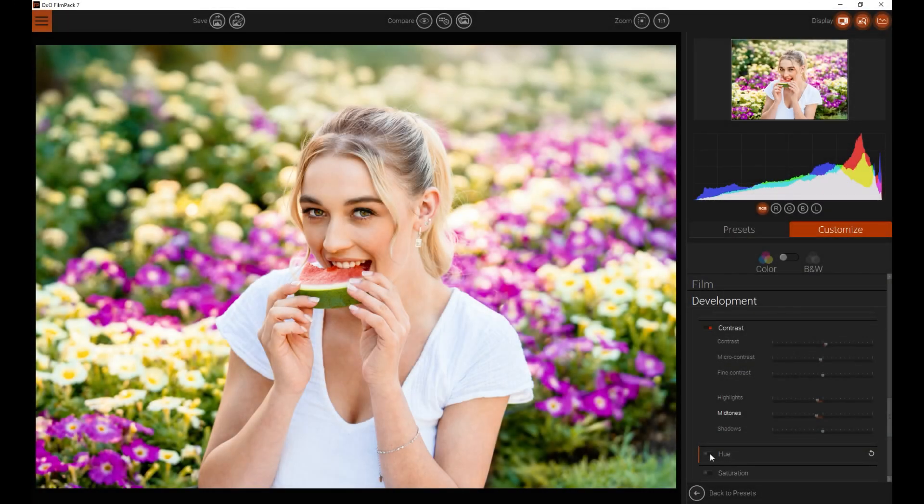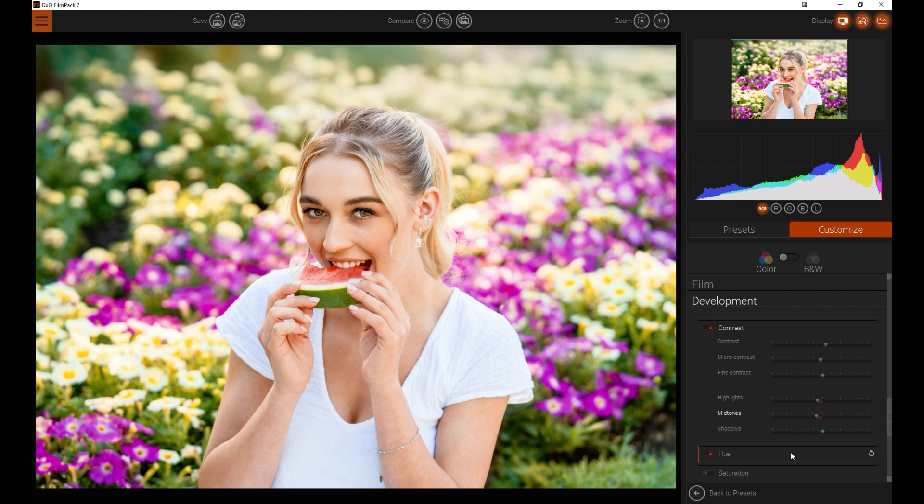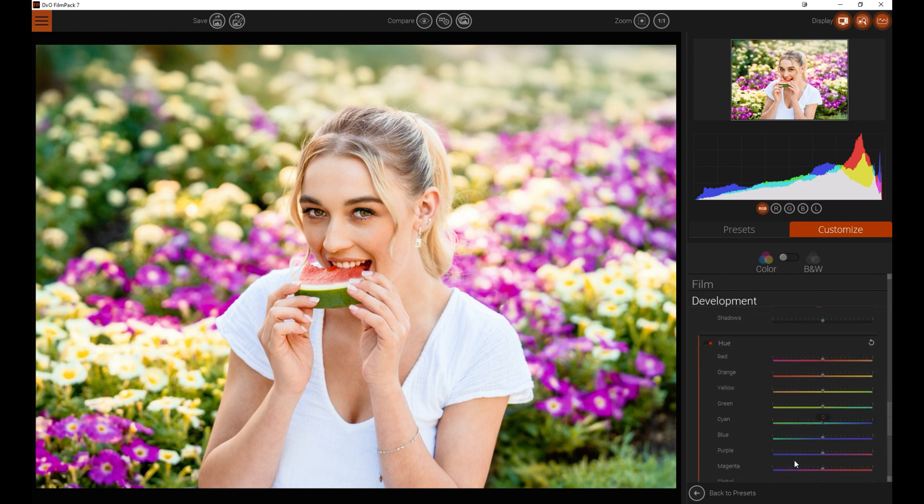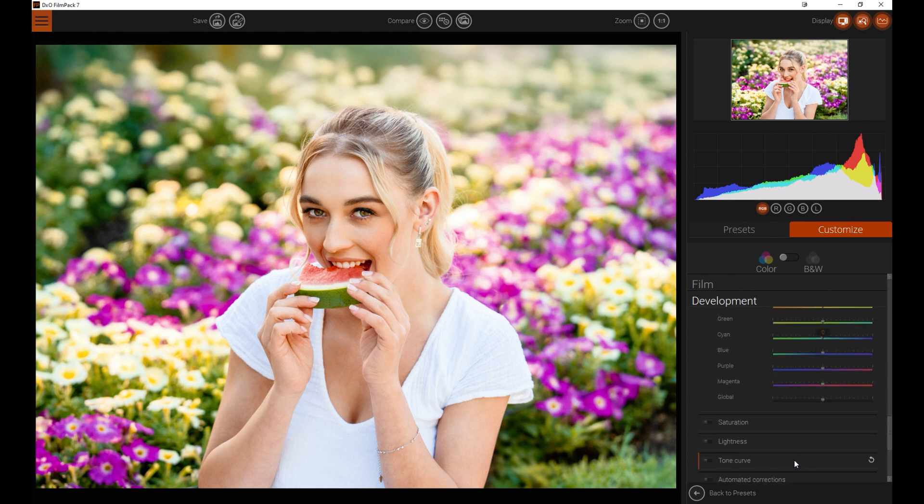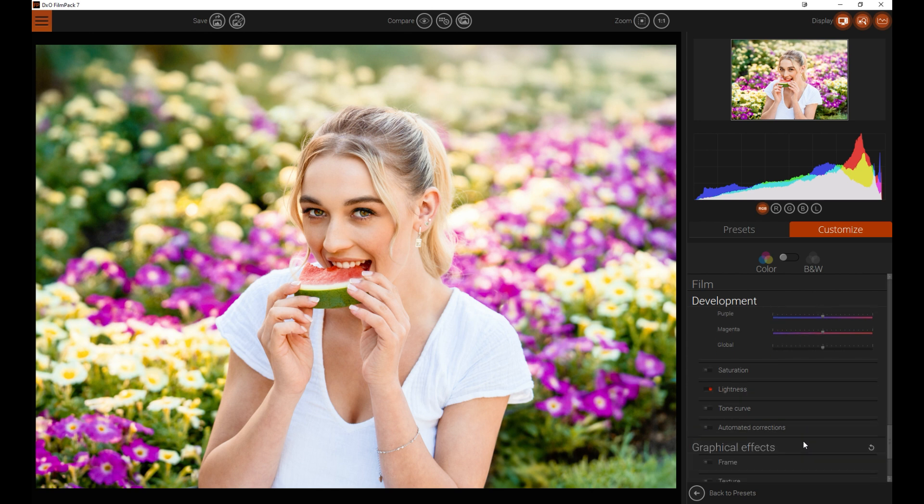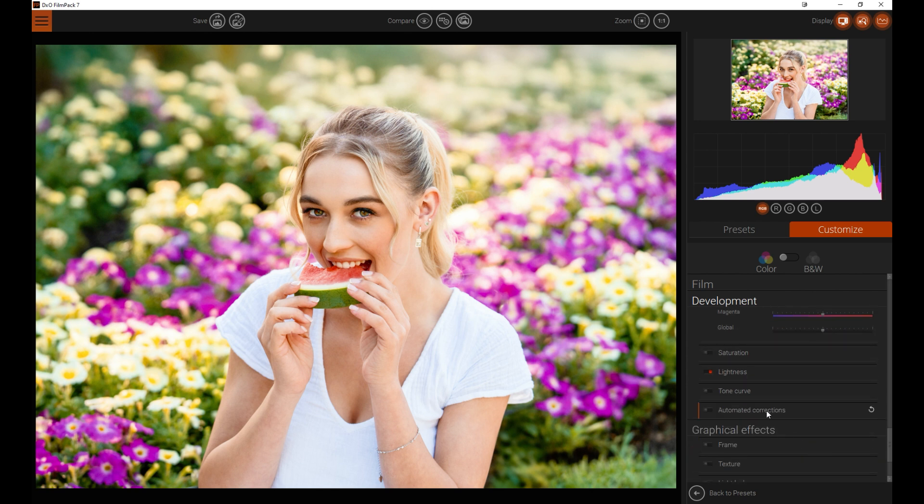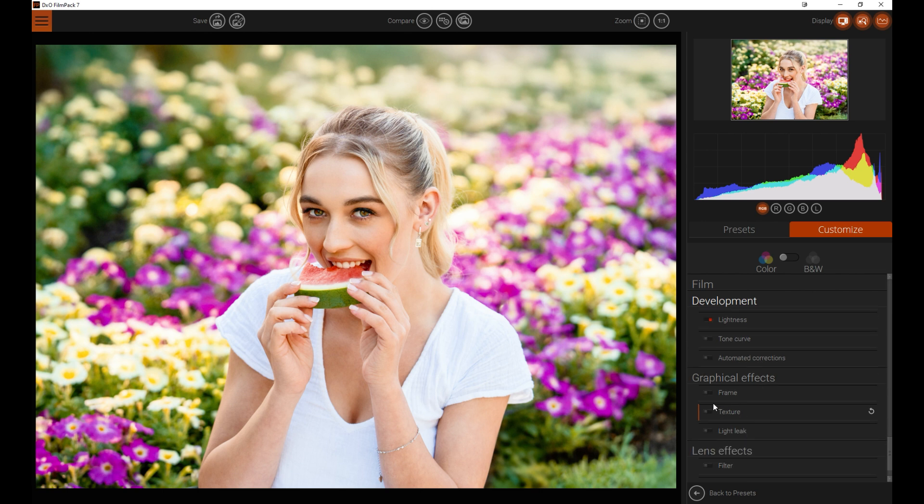From there, you've also got your hues that you can go and play with. You've got saturation, you've got lightness. So there's a huge amount that you can play with in just that.